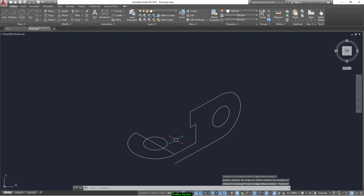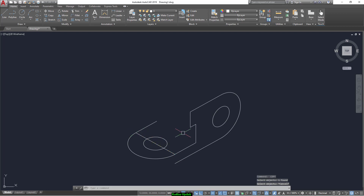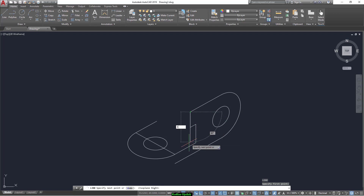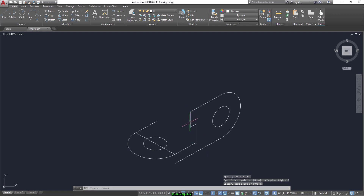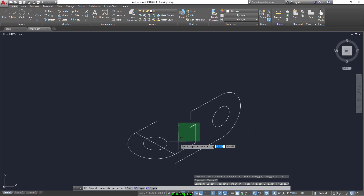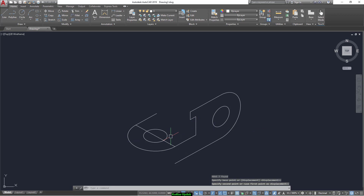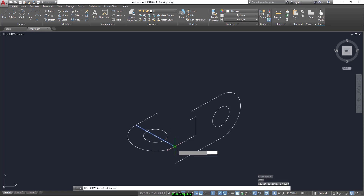And we copy this line from this point up to this point. Sorry, this distance is not 4 and not 10 — it's shown as 5. Don't worry, we can modify everything. Just select everything and move from this point up to this point. Now we copy this line from here.